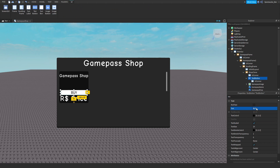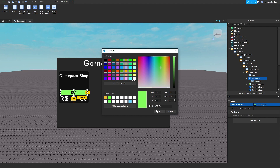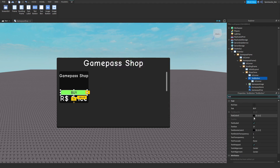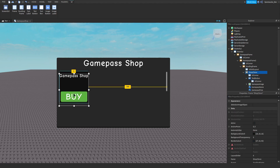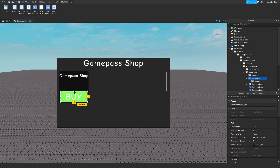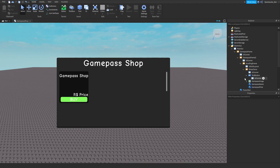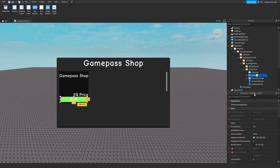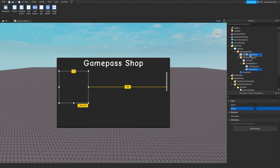This will be the buy button. Insert a UICorner into that — you can customize this how you want. Set the text to 'Buy,' make the background color green, and set the text color to whatever you like. Set the font — I'll do Cartoon. Move the other text up a bit. Name this 'Buy' and untick visible, then drag it into your game pass frame.